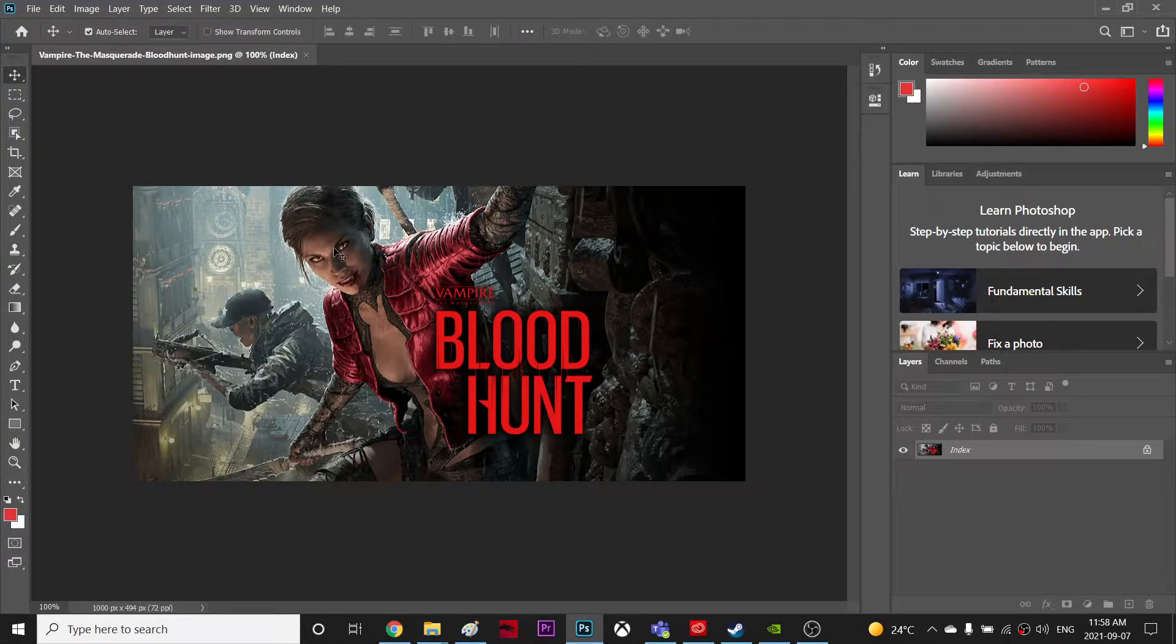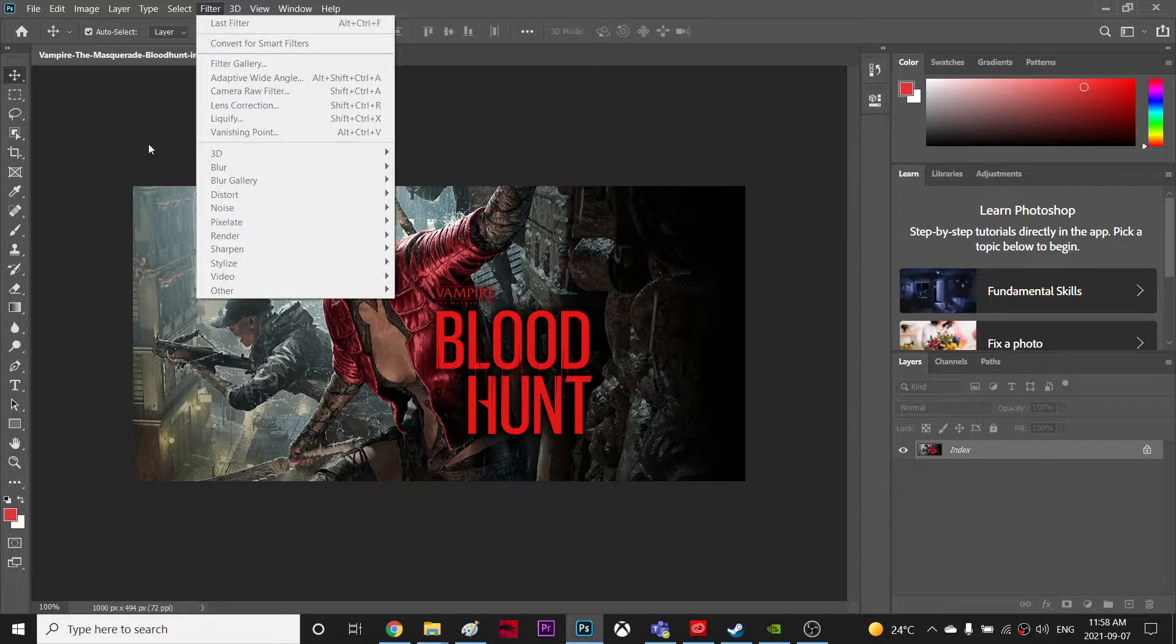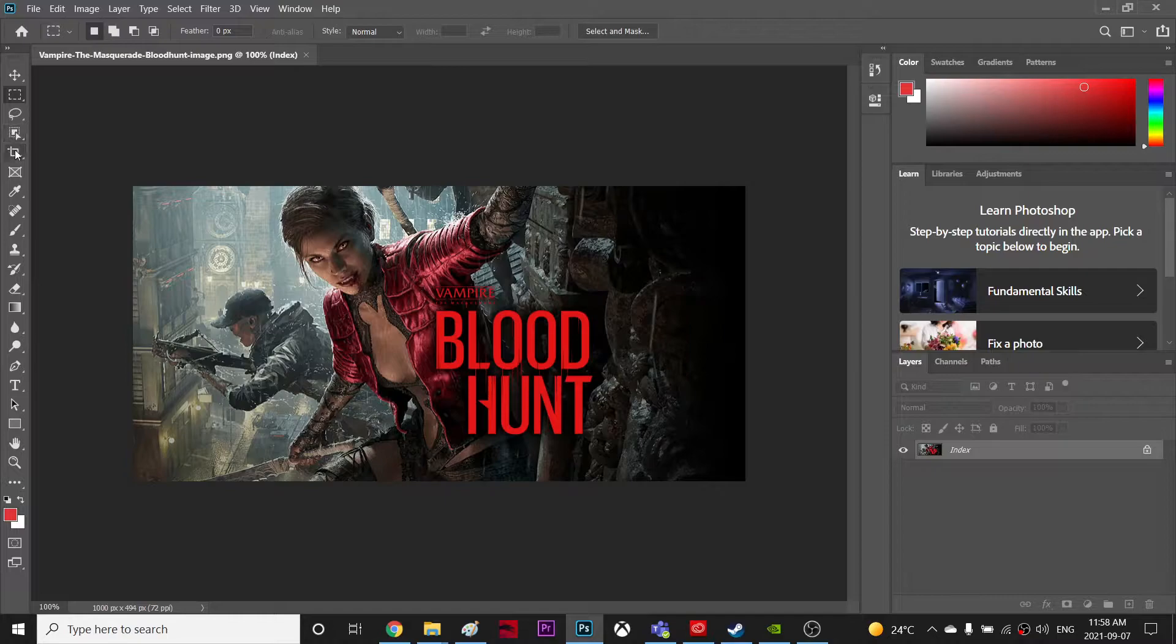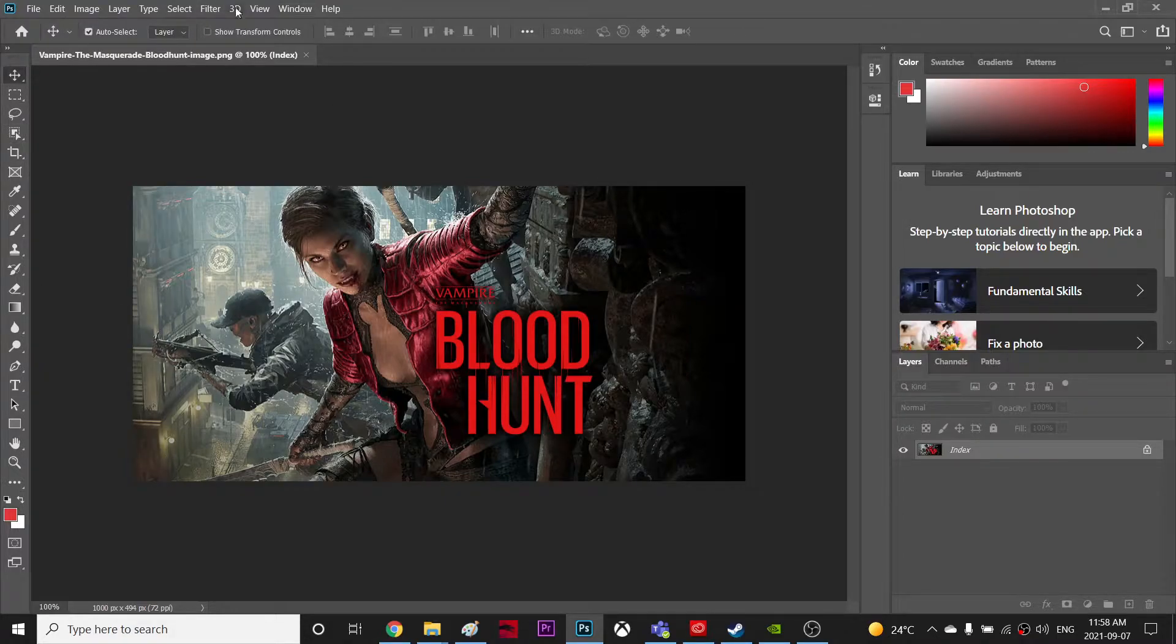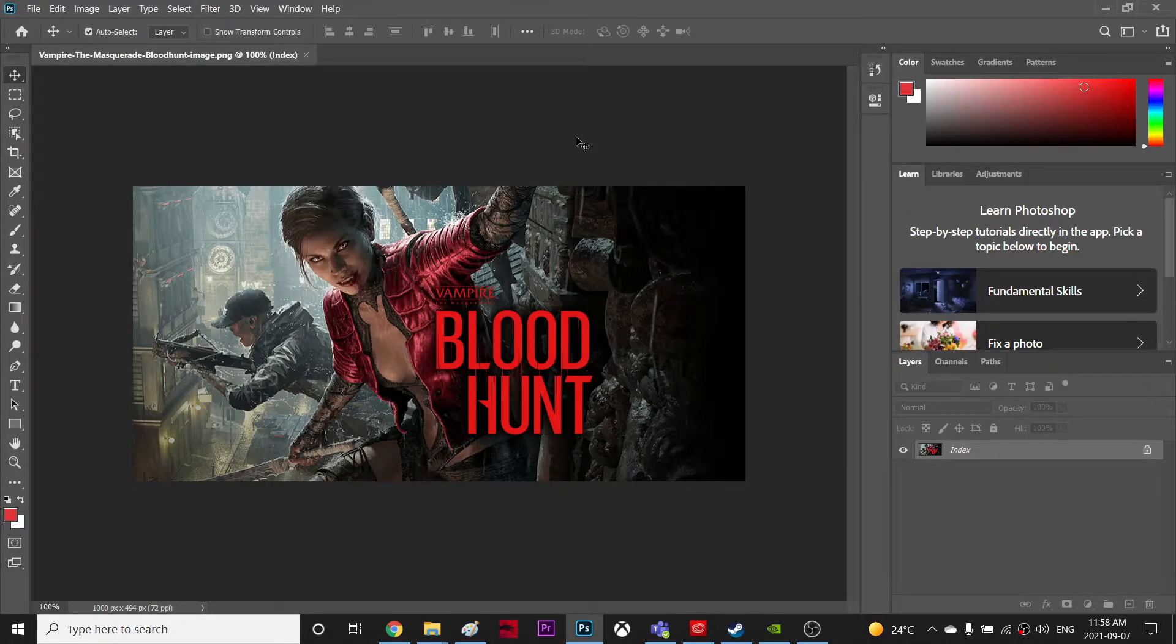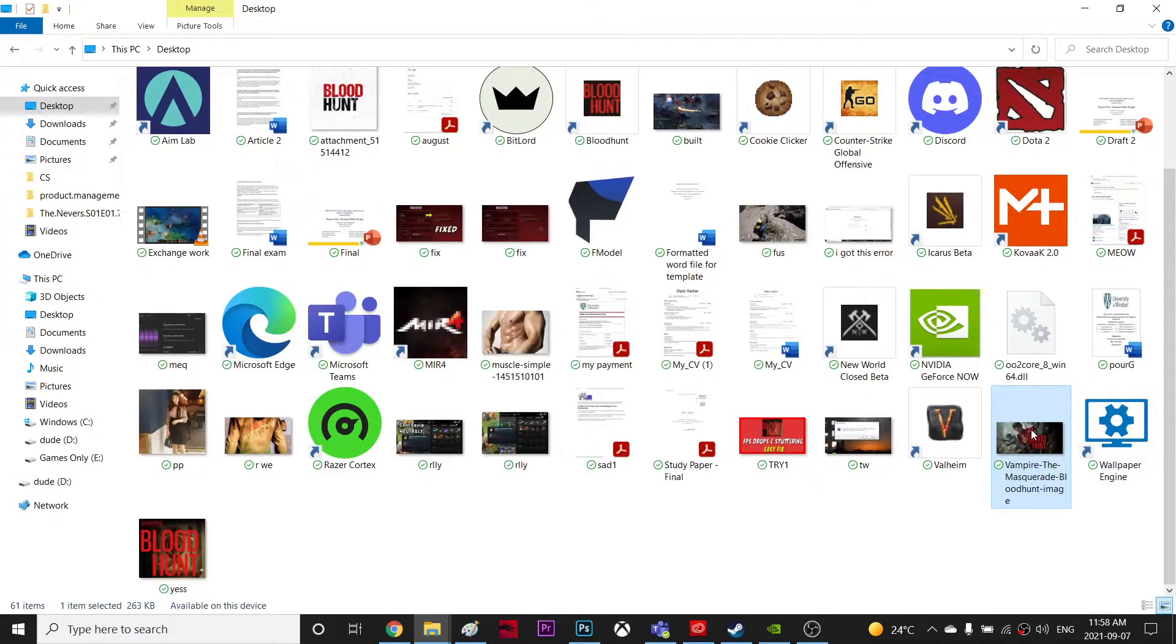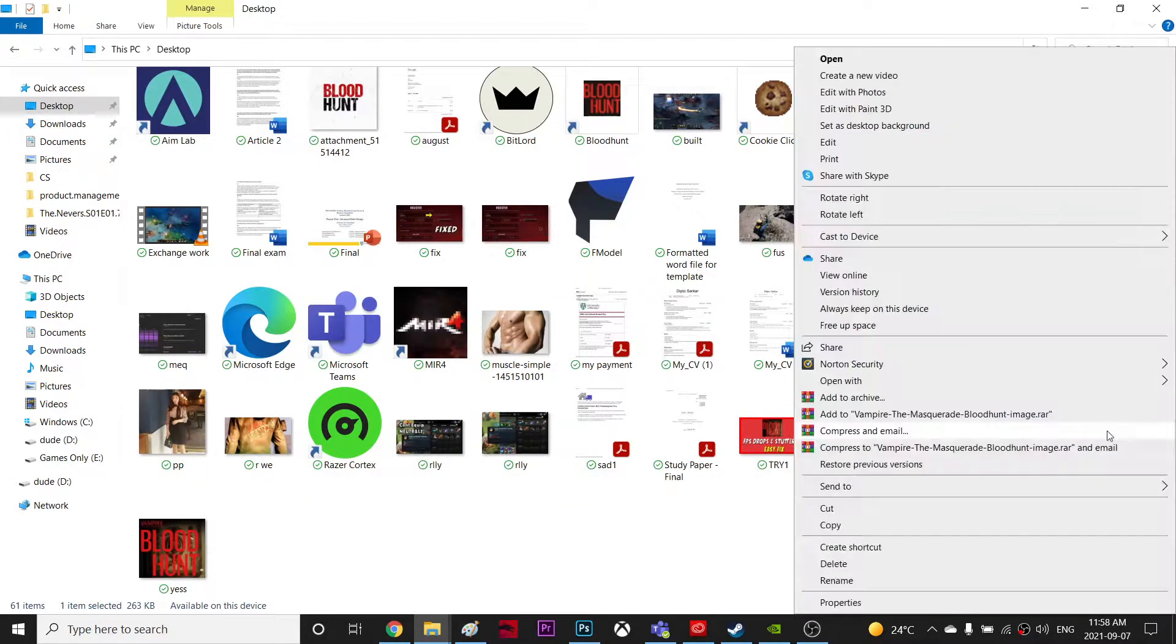Alright, so this is my image as you can see, and for some reason the filter option is grayed out. I try to deselect, it's not working, so I'm just gonna crop it and the filter is still deselected. So what I figured, I think this image is a PNG image, so I'm gonna right click here.